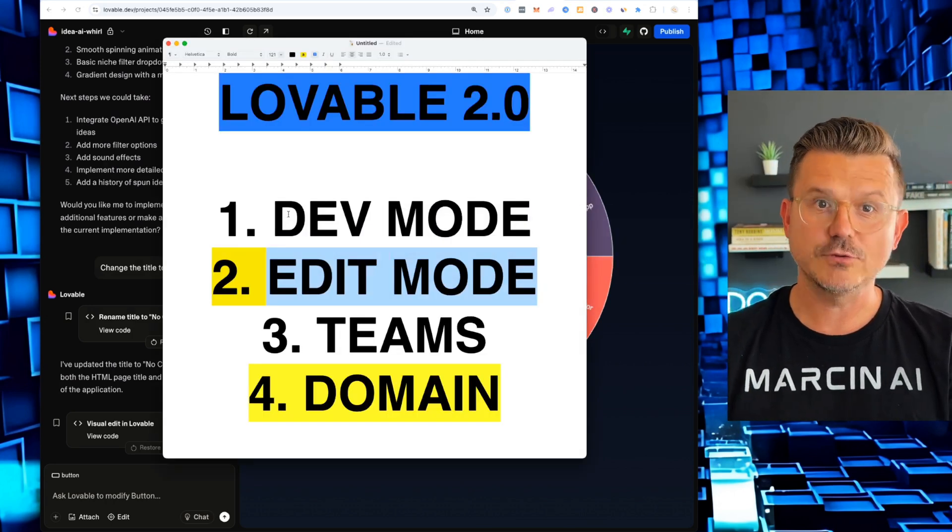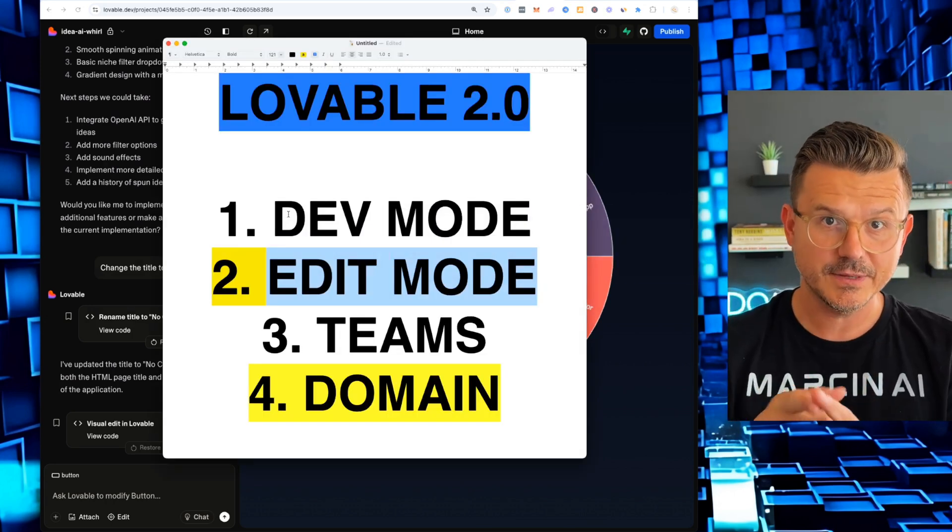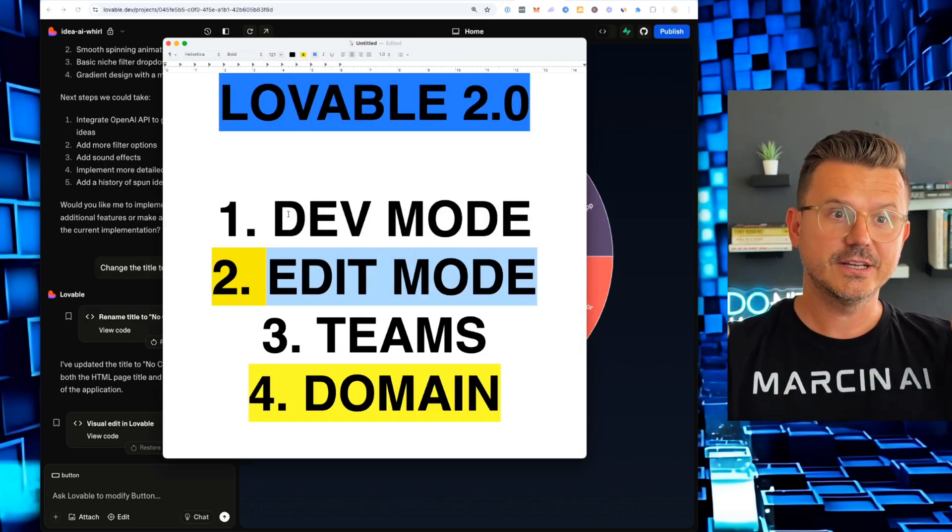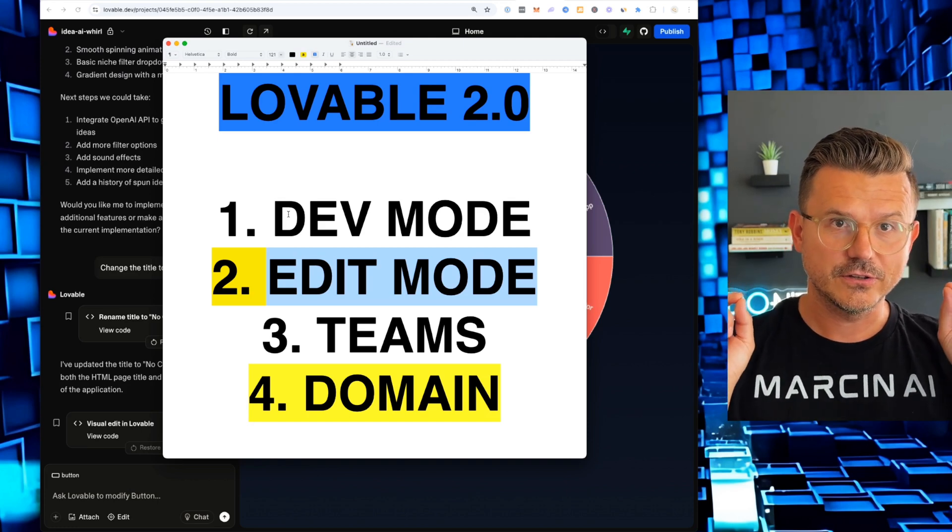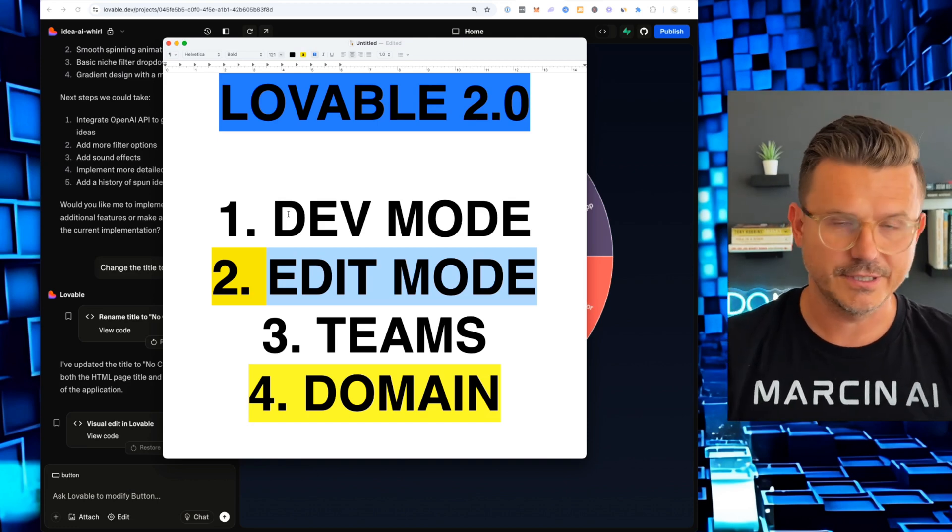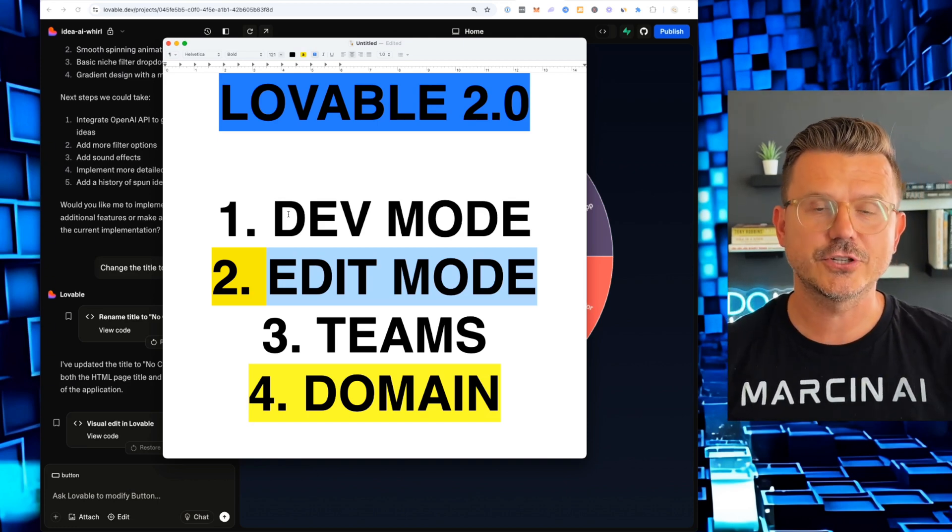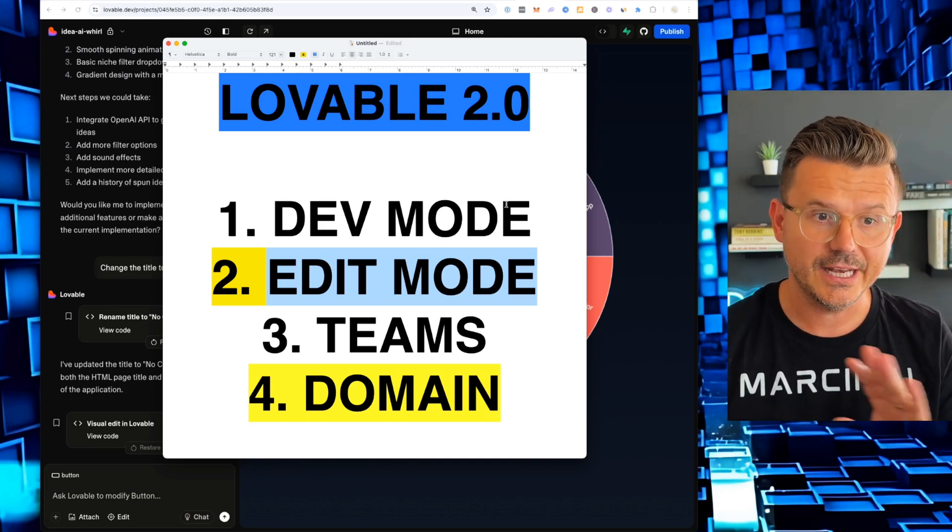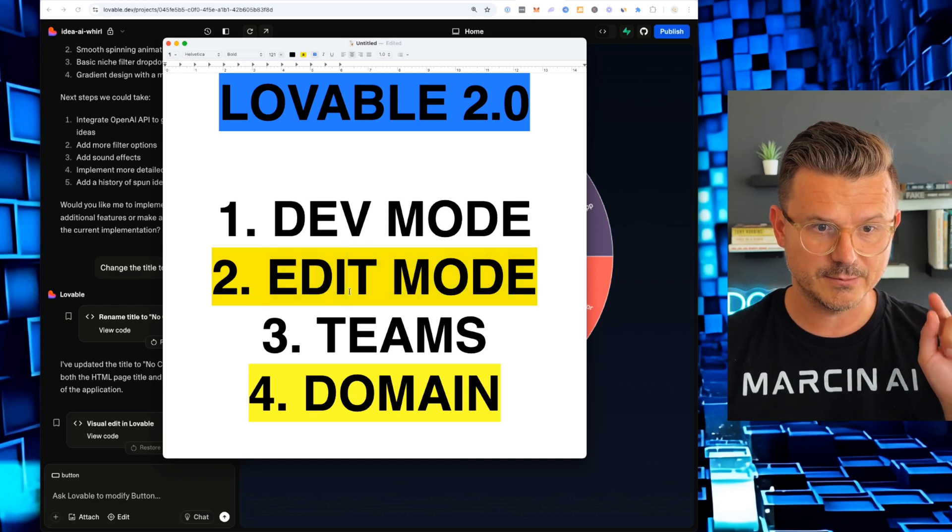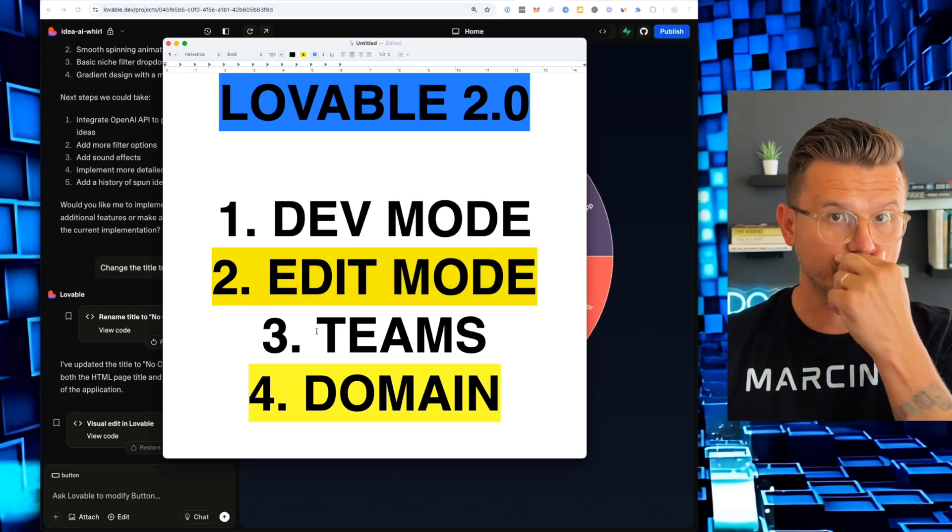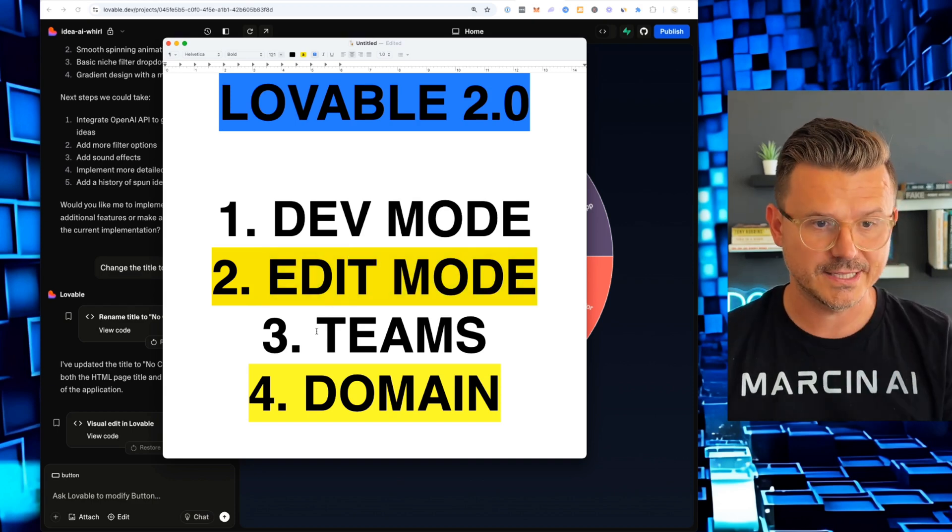So that is edit mode. This will save you tons of time. Micro changes are mandatory. This is such a needed feature in any of these tools. And I'm just happy that Lovable 2 has it.